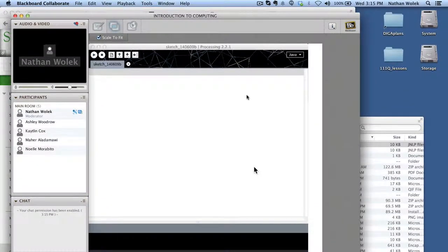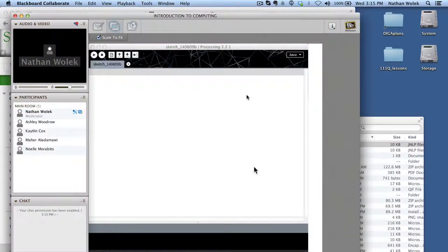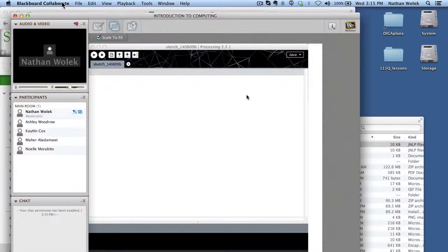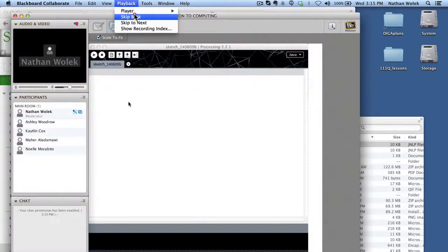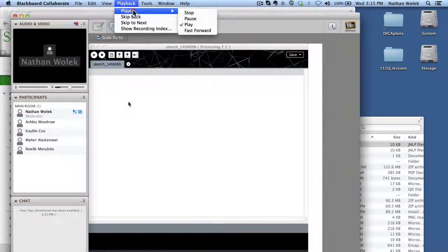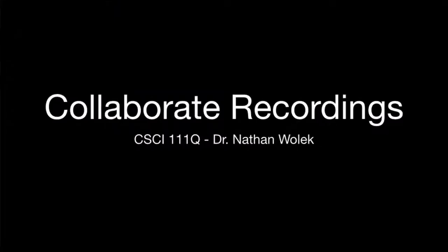And this is the one from Monday. So I can stop and record using the playback menu, and that's how I get into the Collaborate recordings.